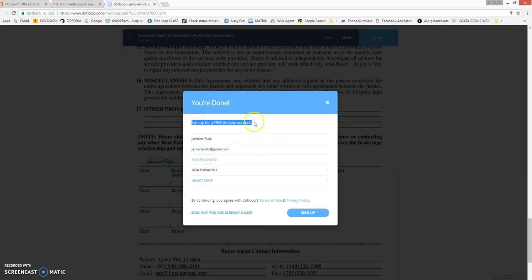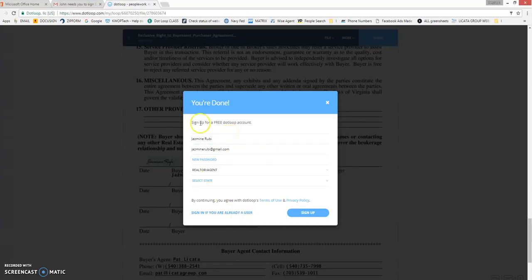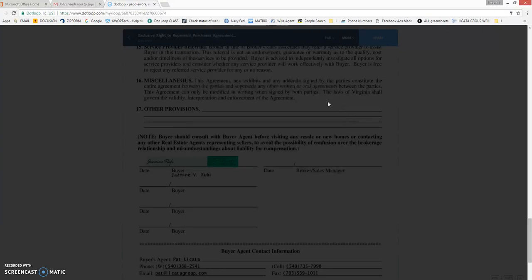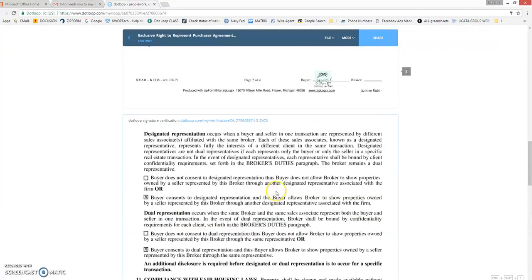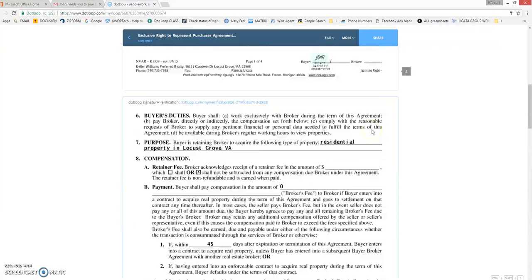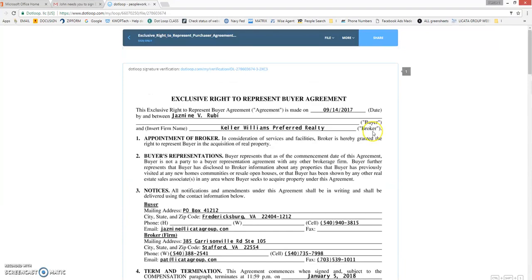You can sign up for a free account if you want to. You do not have to. You can just click this X here and we will still get the document. You do not have to do anything further than that.